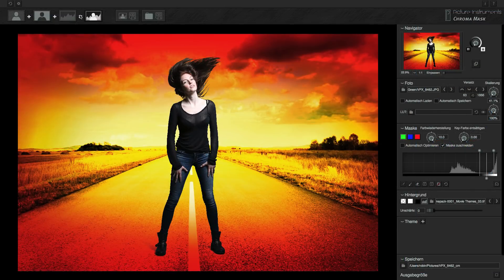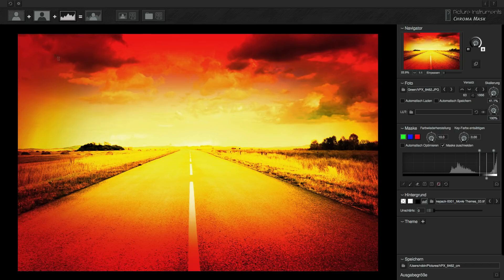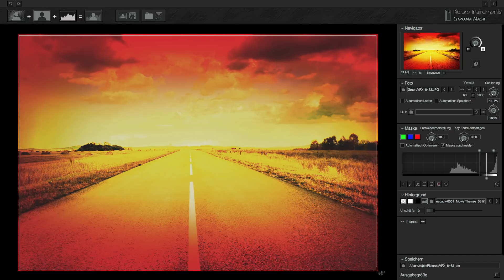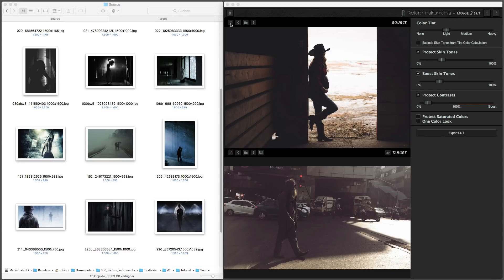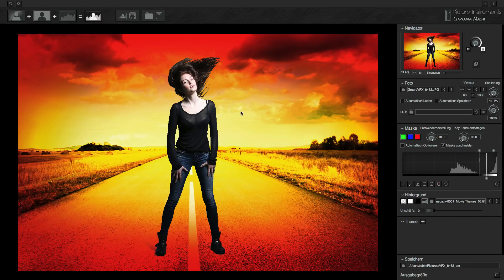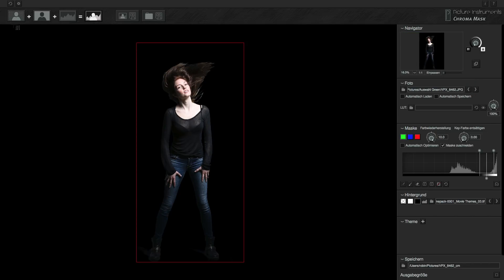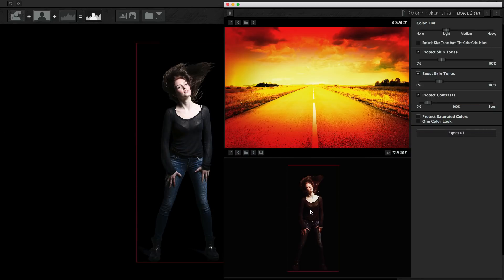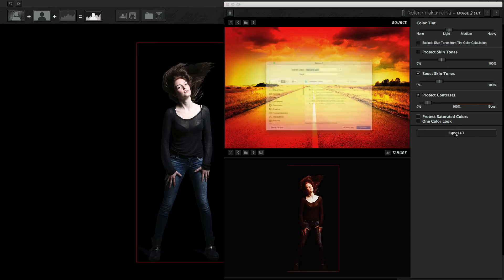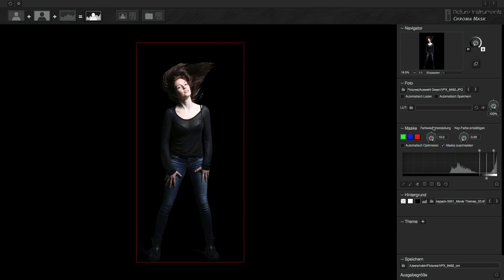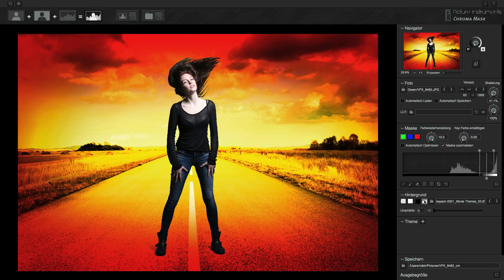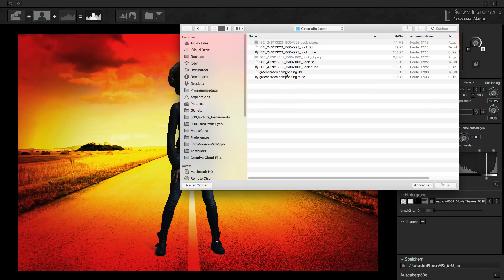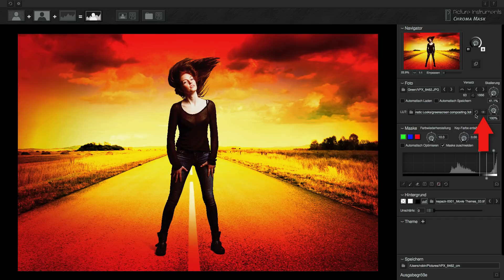Even if you want to apply the look of a background image to a model for compositing, Image2LUT is ideal for the job. Simply load the background image in place of the source image into Image2LUT, and maybe also the target image into the lower window for better fine adjustment. If your look is ready, you can export it as an LUT and load it into the software you use for the compositing. This can be done in our programs Chroma Mask and Mask Integrator, in Photoshop, and many video editing programs — basically in all programs which support layers, transparencies, and lookup tables.